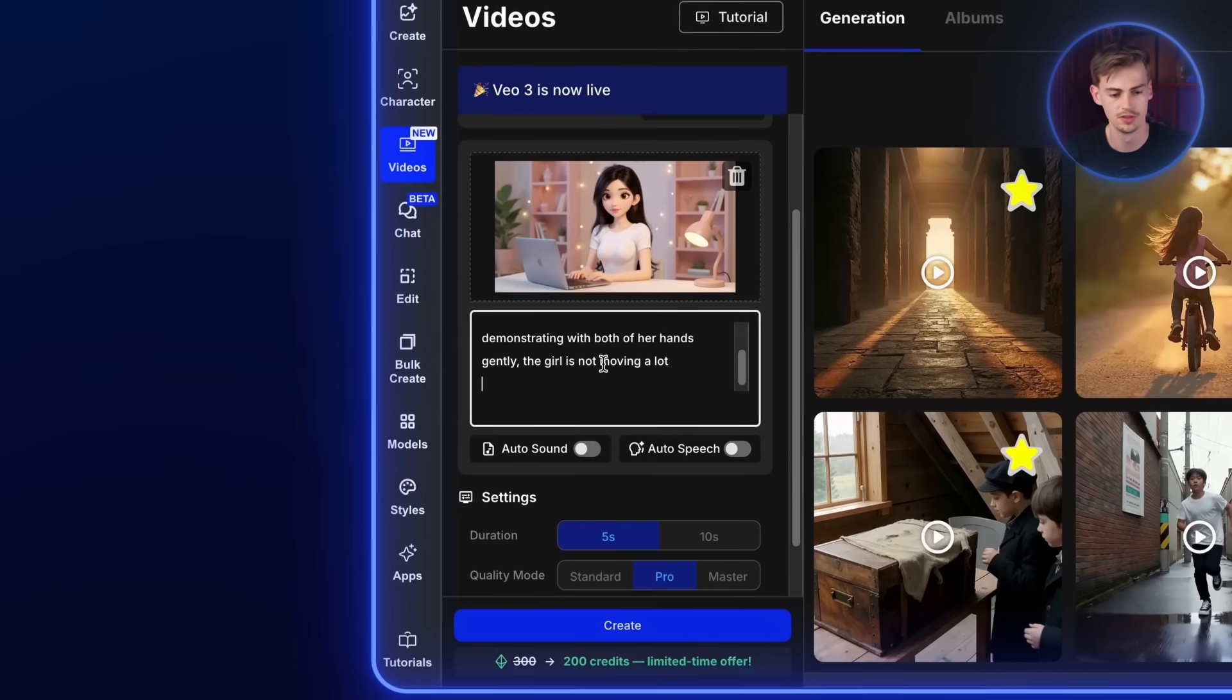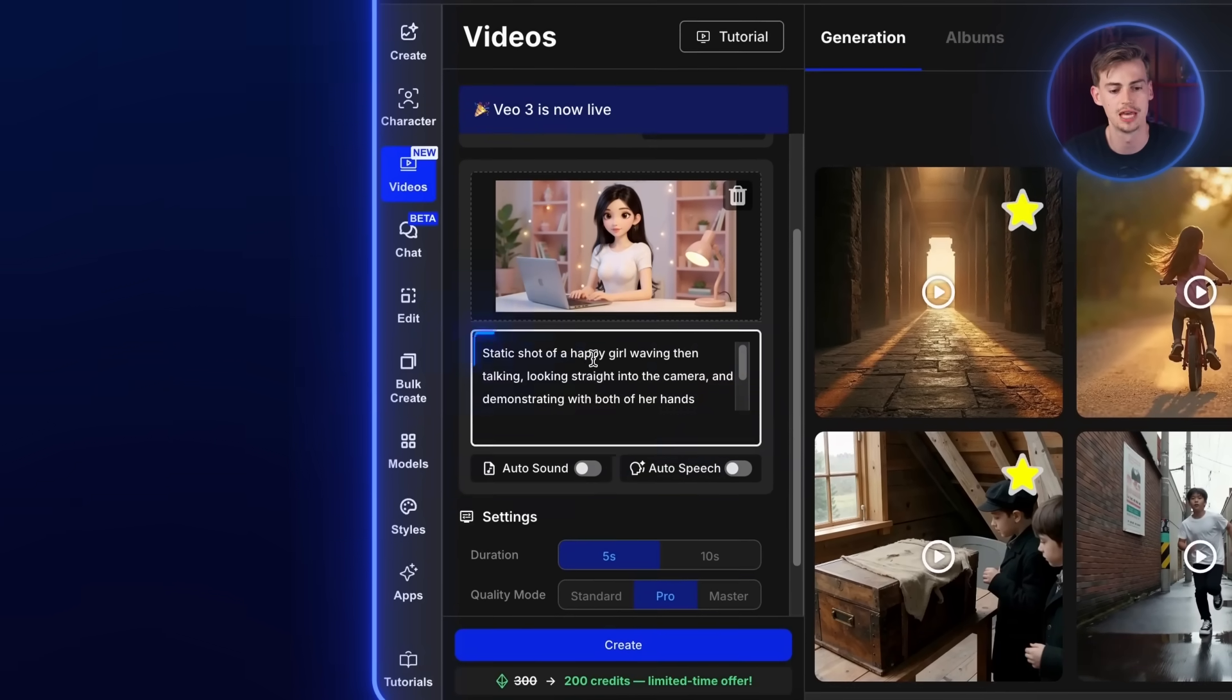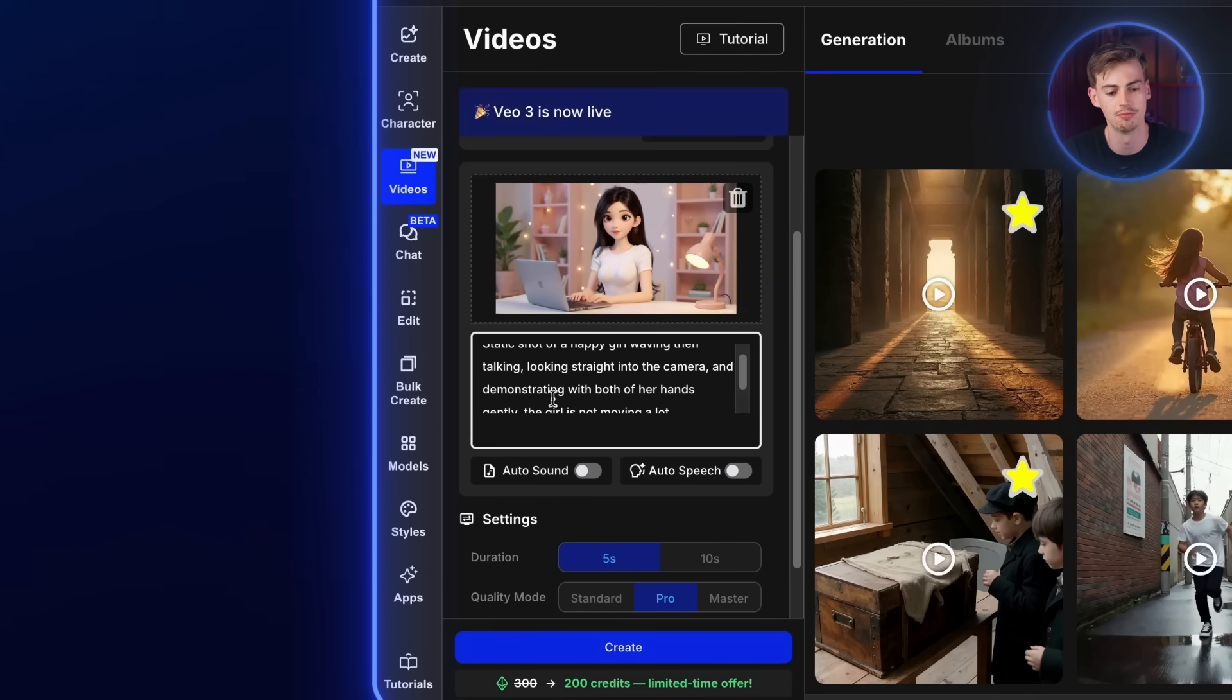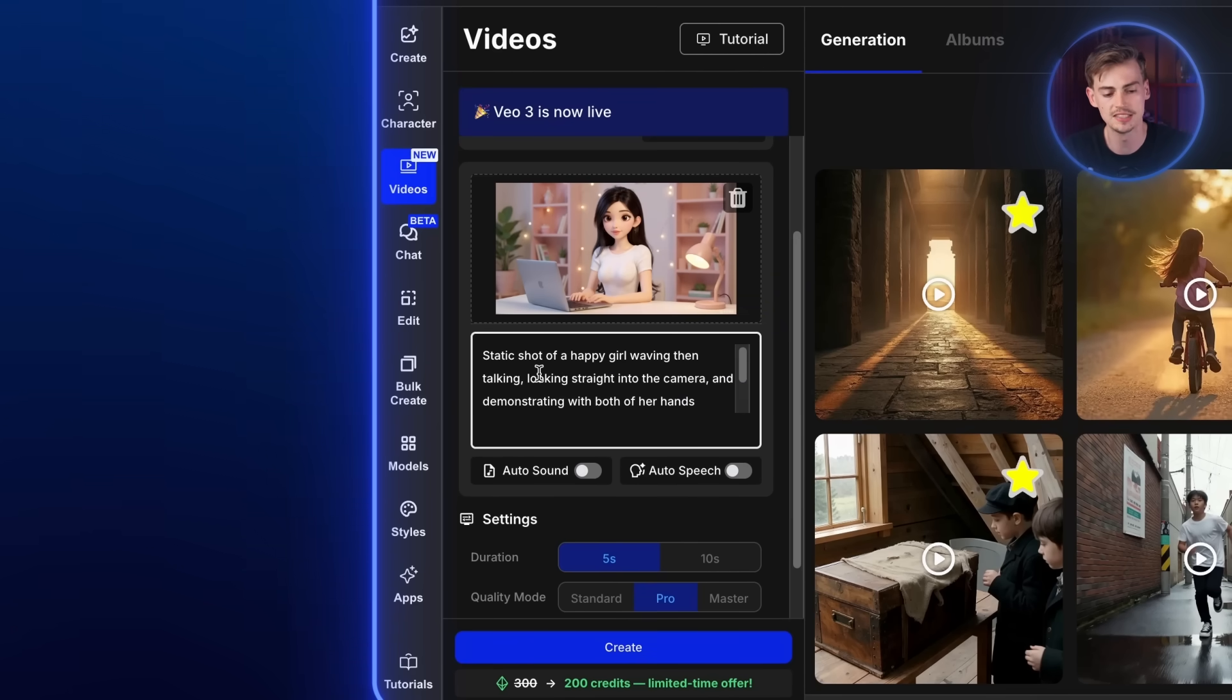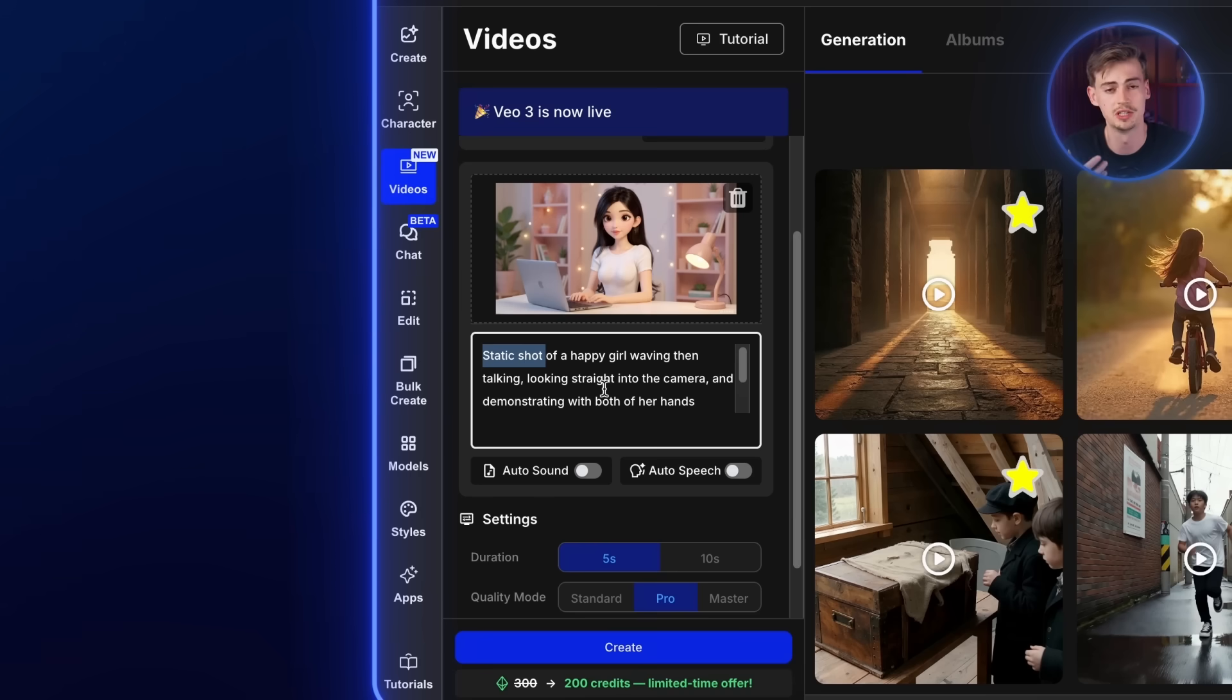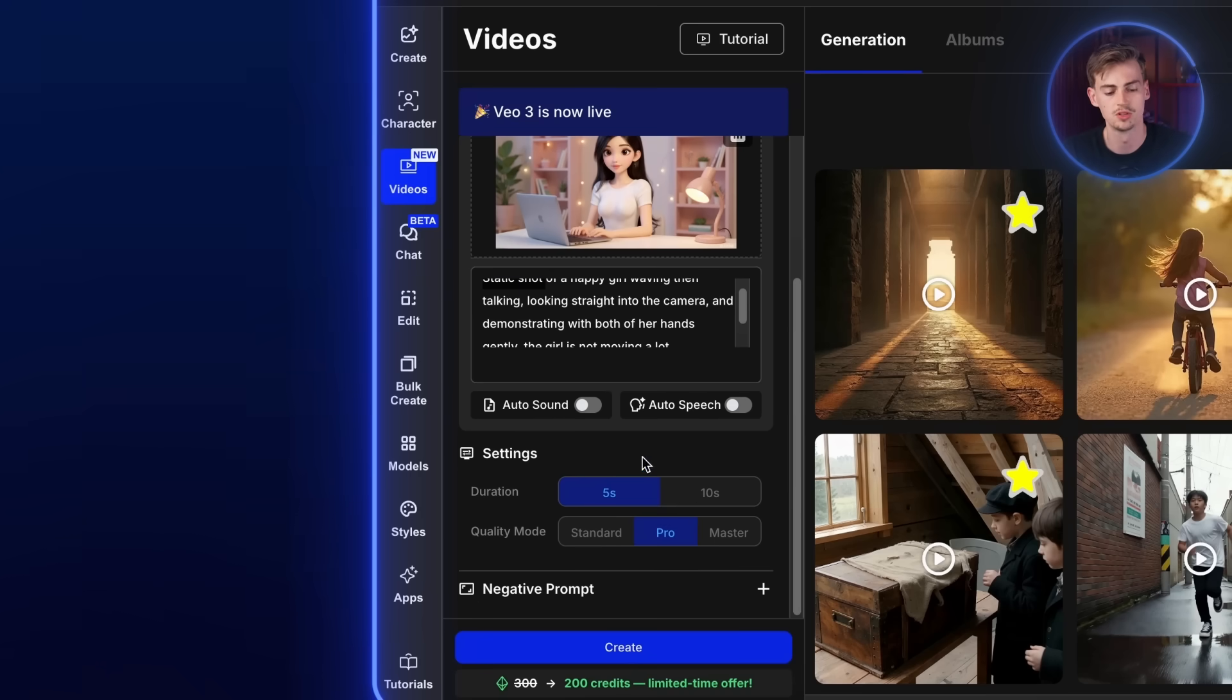Now we need to add in our prompt, which is static shot of a happy girl waving, then talking, looking straight into the camera, demonstrating with both of her hands gently. What I say here is very important. Static shot is what you want to have in the first scene because you don't want the camera to move. You want the camera to be exactly like how my camera is. For the second prompt, we're actually going to change it. So bear with me.